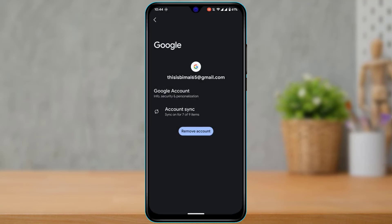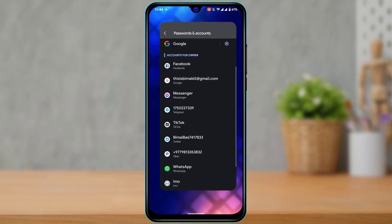Tap 'Remove account' again to confirm the changes. That Google account will also be removed from your Google Maps app. This is how it works because Google applications are interconnected and linked with your Android device.